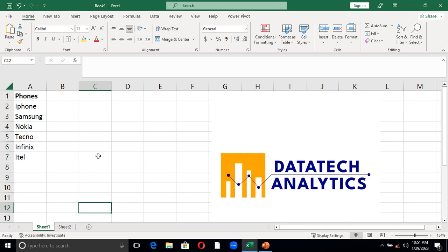Hello guys, this is Prayin Papi today from Datatech Analytics. In this video, I'm going to rearrange this list of items from the last one to become the top one, followed by the iPhone, followed by Tecno.